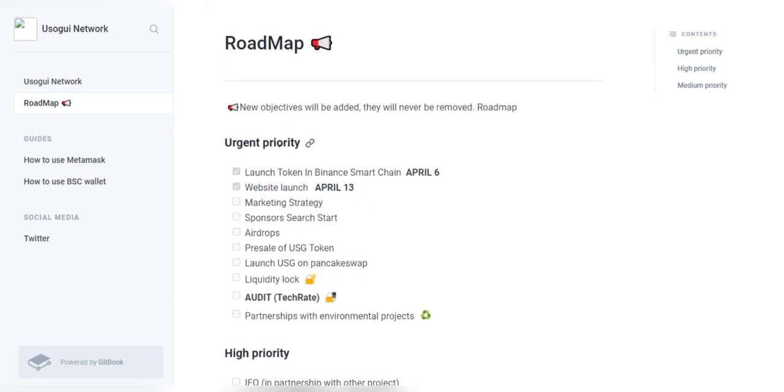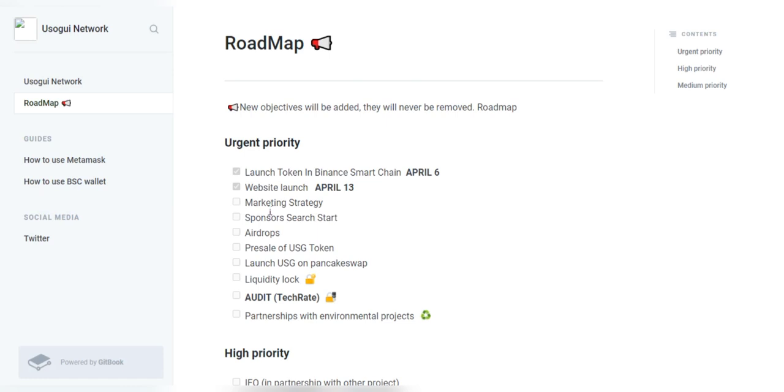On April 6th they have the launch token in Binance Smart Chain and their website launch will be April 13 which actually has already taken place. Then they have their marketing strategy to be set up and their sponsor search start and their airdrops is going to take place.